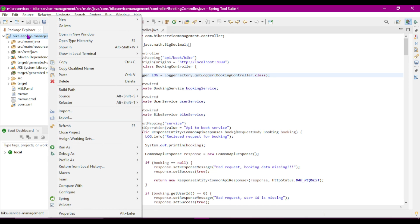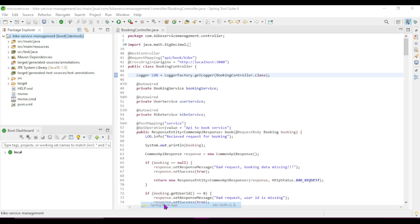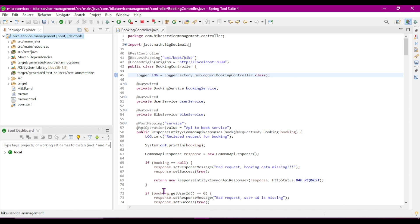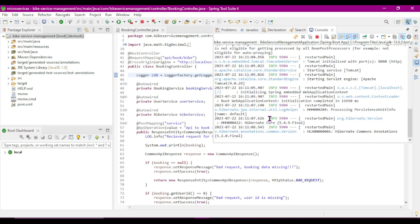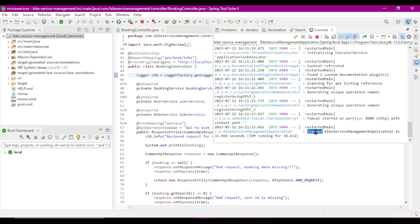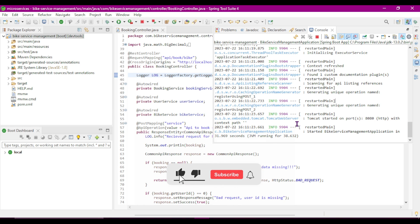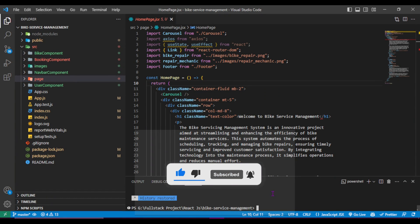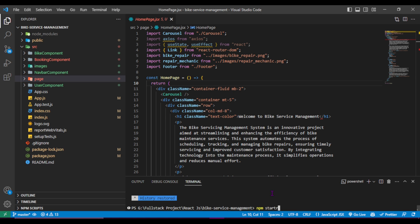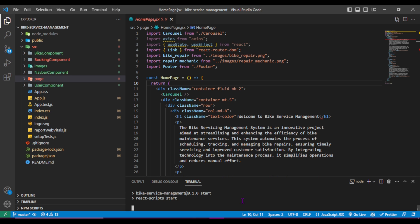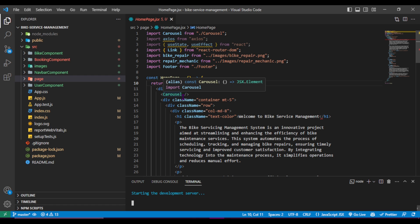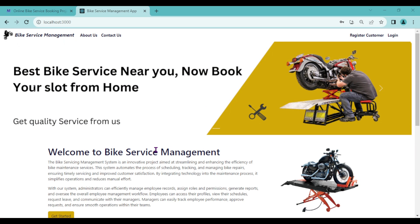Let's run both projects. I'll right-click on the project in STS, then Run As, then click on Spring Boot App. Let it run. We can see 'Started Bike Service Management Application on port 8080.' Now let's run the front-end project — for the React project we simply run 'npm start'. Our front-end is running and has started, so our complete project is running fine.